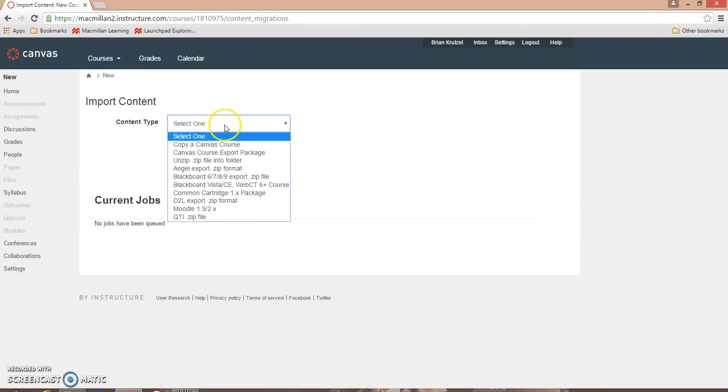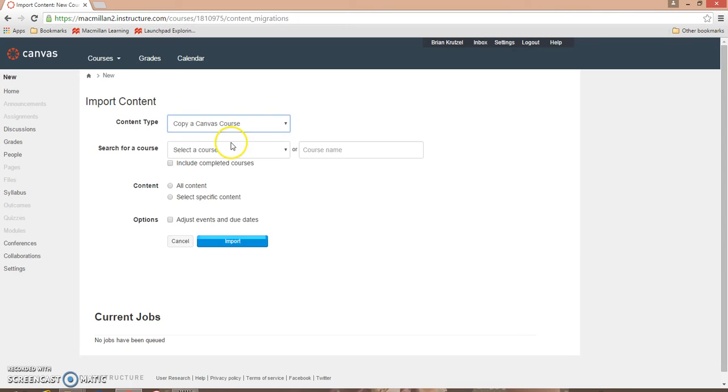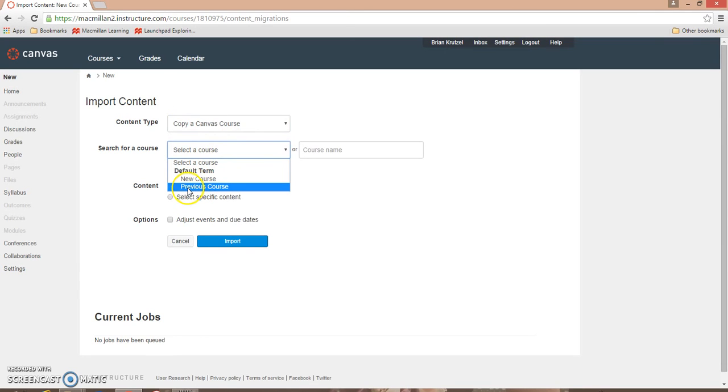In the first drop-down, select Copy a Canvas Course. In the next drop-down, select a course that you wish to copy content from.